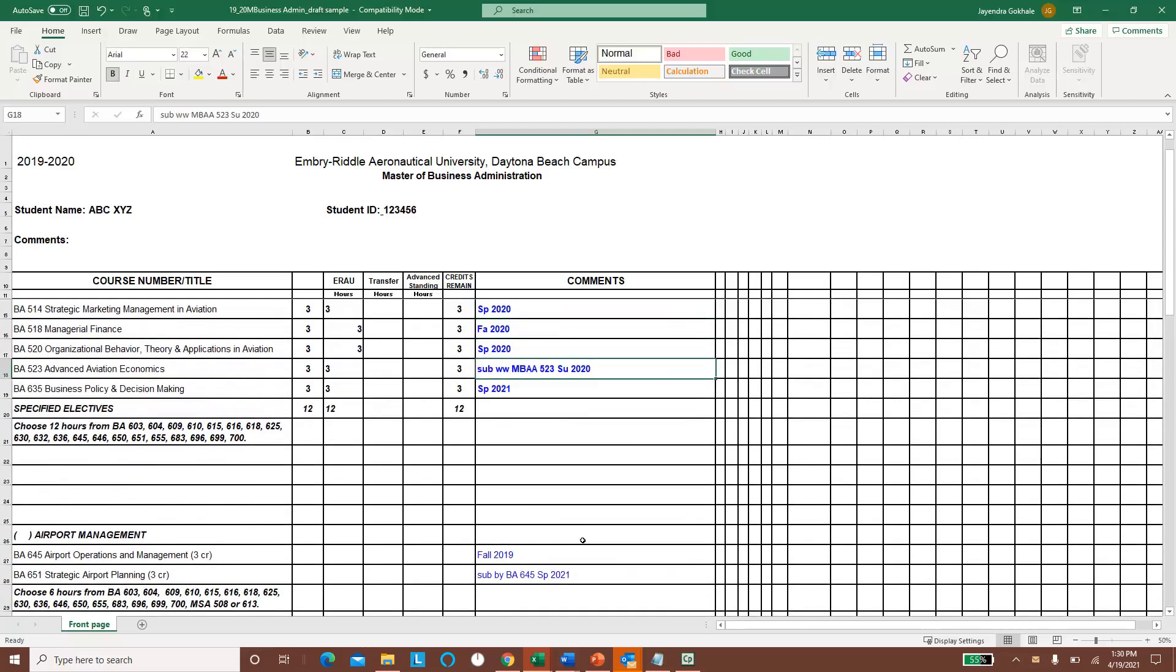And similarly, the same thing here, this student probably took a summer internship, and substituted the BA 523 class with the MBA 523 class in summer of 2020.